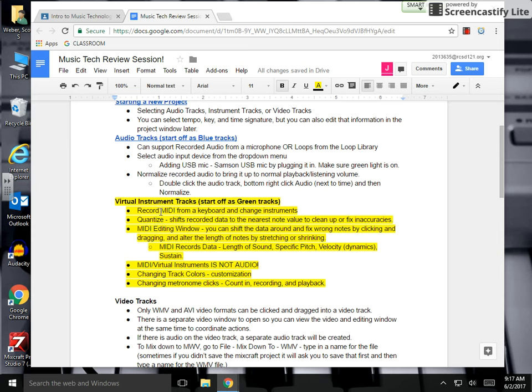Okay, this next review video will cover aspects of virtual instrument tracks. We're going to talk about recording MIDI data using the keyboard at your workstation.